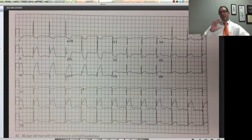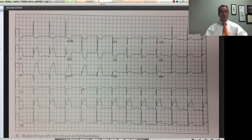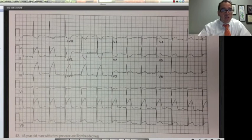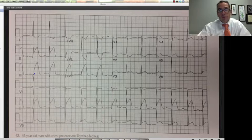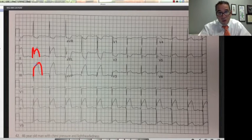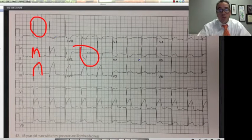Now this is the kind of EKG that takes you a split second to say — call the STEMI team. This has very elevated ST segments. We call those tombstones, very appropriately so, because this patient is in a very deadly condition. This is an inferior STEMI with reciprocal changes — the segments are actually depressed and ischemic-looking, so reciprocal lateral changes.